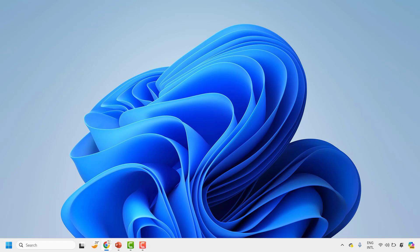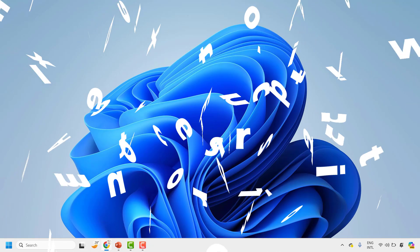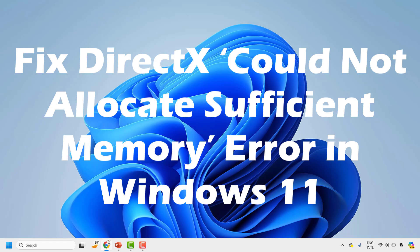Good day everyone, you are watching Radio Fixes. In this video I am going to talk about how to fix the DirectX error 'could not allocate sufficient memory' in Windows 11.